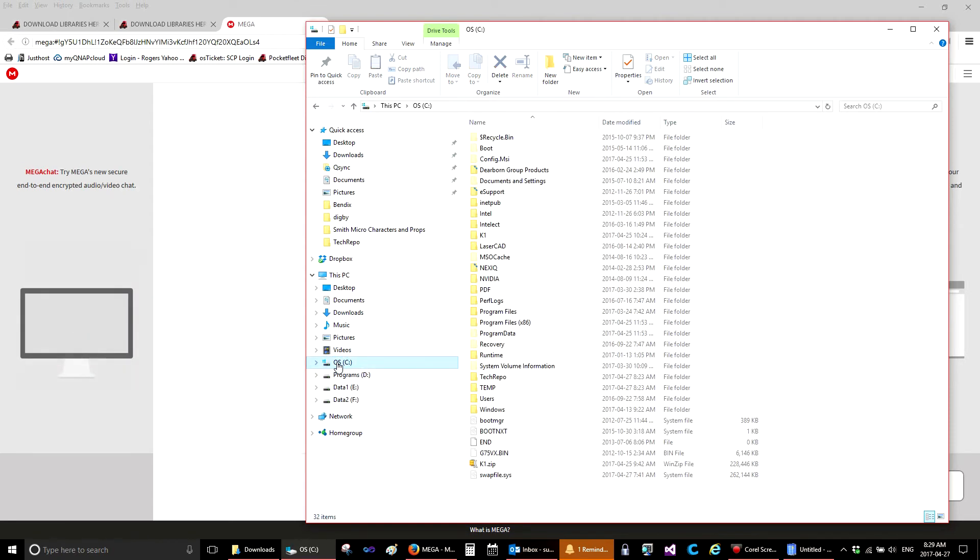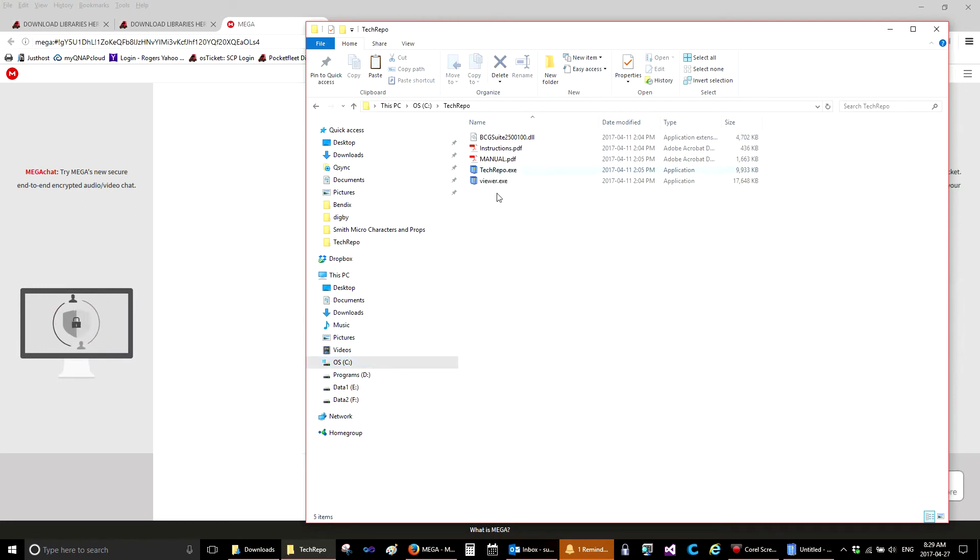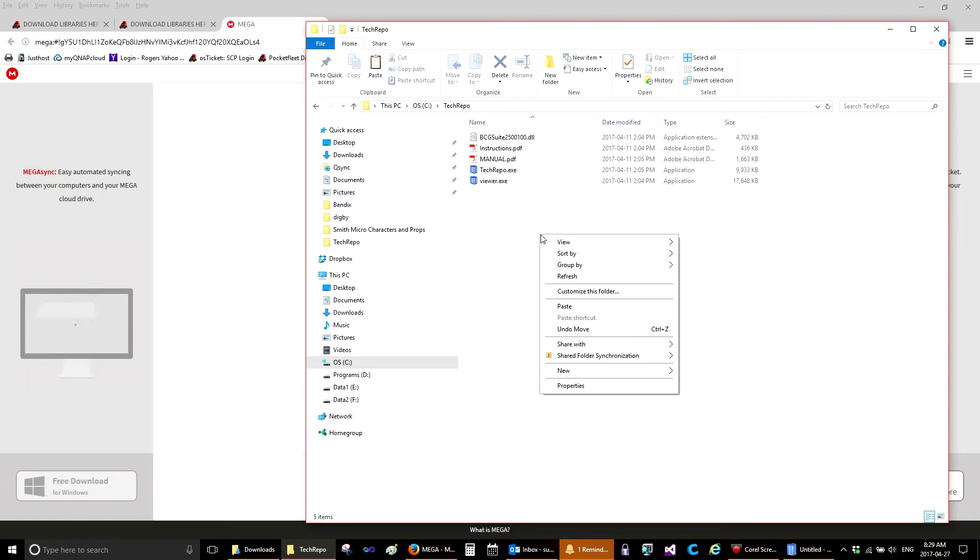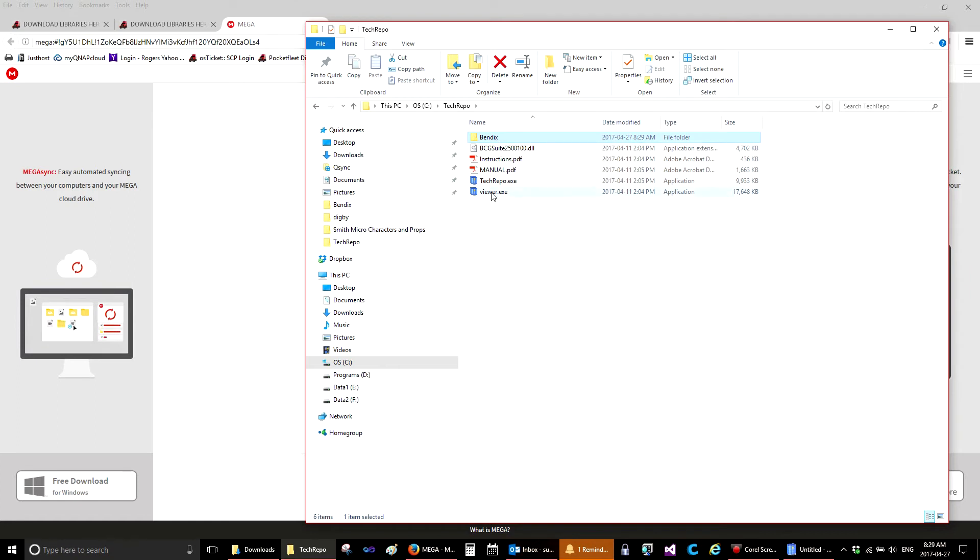I go to C, Tech Repo, and here is the Tech Repo installation folder. This is where you need to put that Bendix folder or any other download folders. So here we will right click in a blank spot and hit Paste. So now you see it's pasted the Bendix folder in with the Tech Repo.